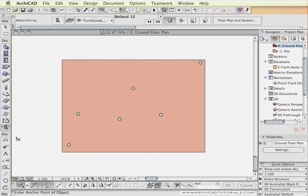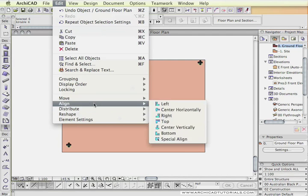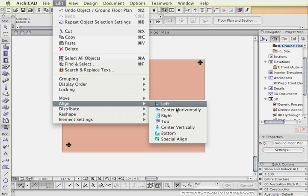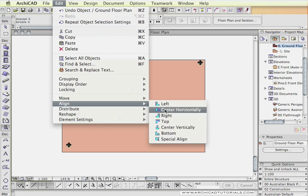To start with we're going to select all these objects. Both the Align and the Distribute command can be found under the Edit menu, Align and Distribute. We'll start with Align. It works on pre-selected objects and we have: Align to the Left, Centre Horizontally, Right, Top, Centre Vertically, Bottom, and Special Align.